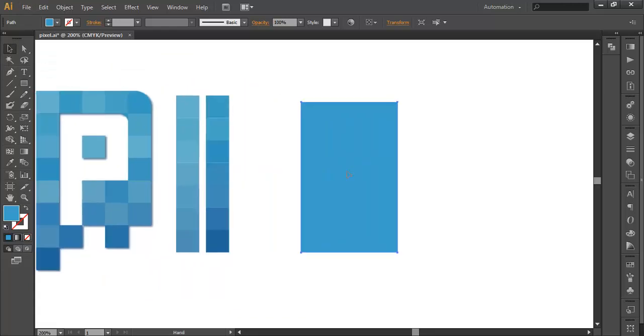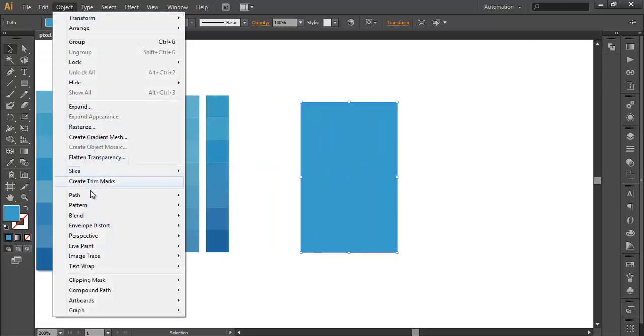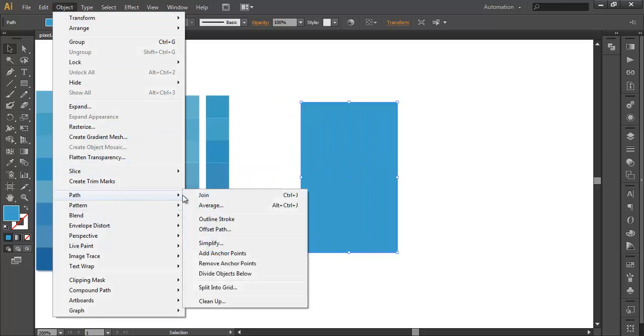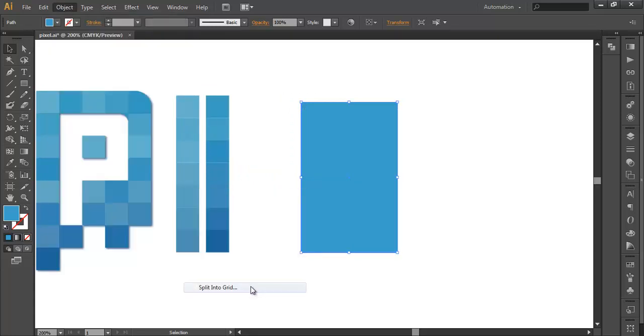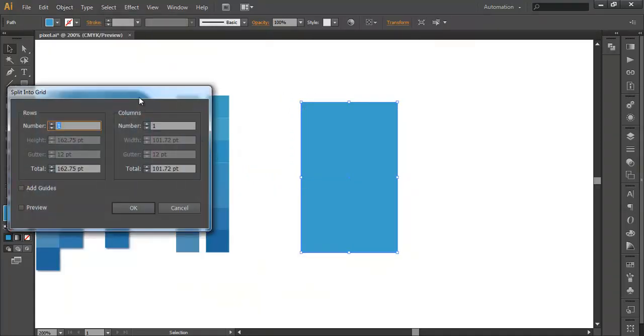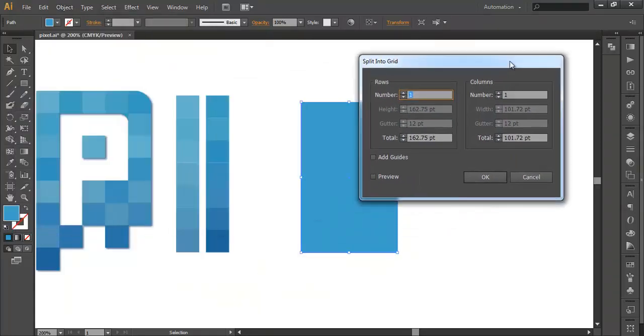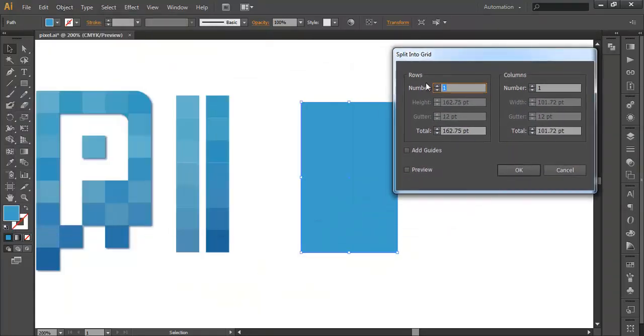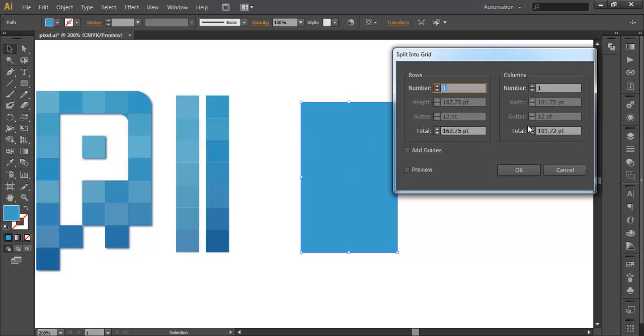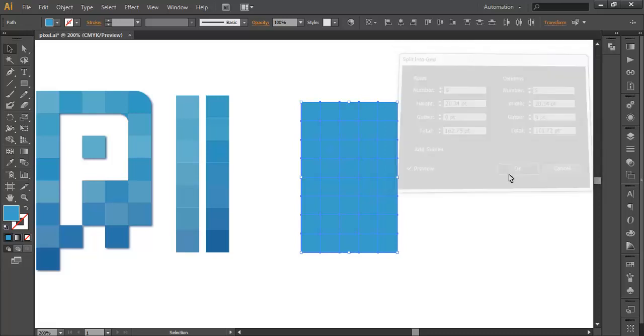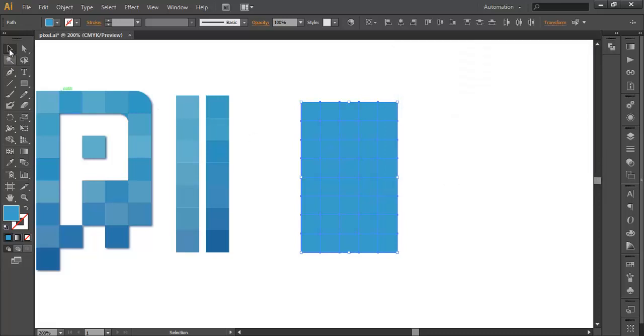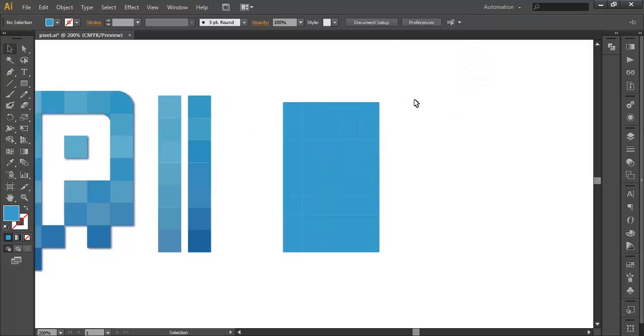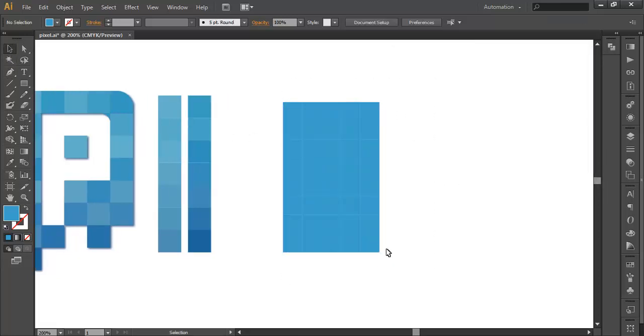Once you have done that, select the object, go to Object Path and Split into Grid. A palette will appear where the rows and columns will be there. Rows is the number of divisions horizontally and columns will be vertical. So we need 8 by 5 columns and 5 rows. You can preview it and click OK. So our rectangle has been divided into 8 by 5 ratio of squares.